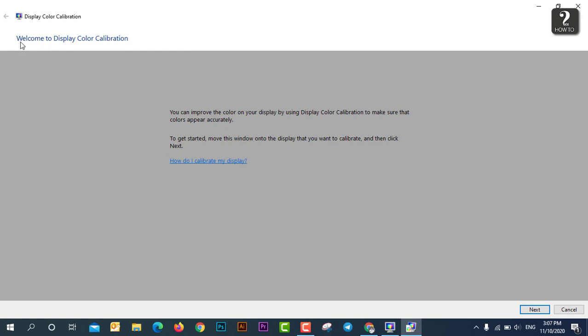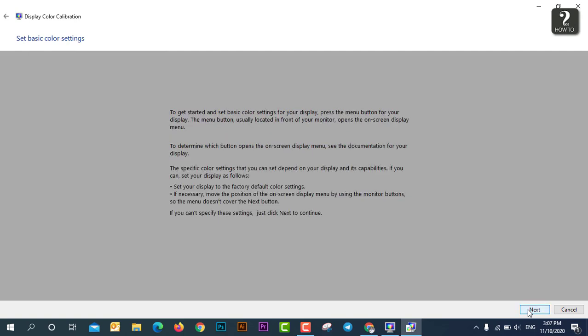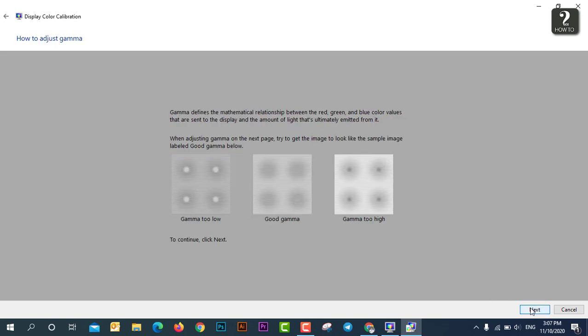So it will show you this one. Welcome to Display Color Calibration. Let's say next right here. Okay, and then this is the basic color setting and then next.